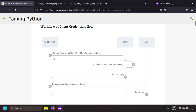For this, the client should be registered in the secure token service, and when the client is registered, it will get a client ID and a client secret. While requesting the token, the client should add the client ID and client secret in the request. The secure token service will validate the client ID and client secret, and if it's okay, it will send the access token in return.